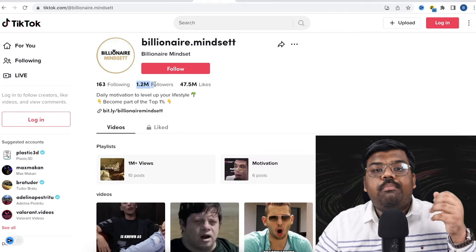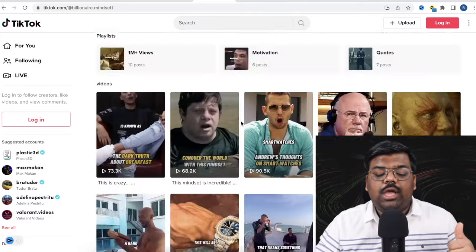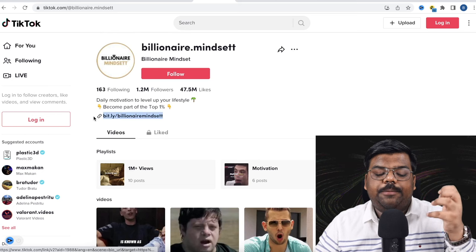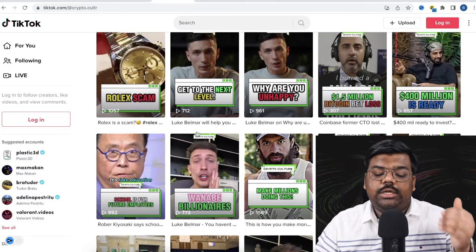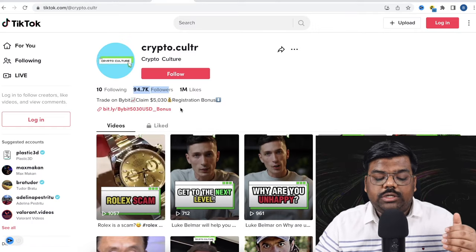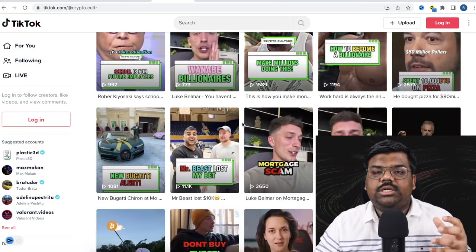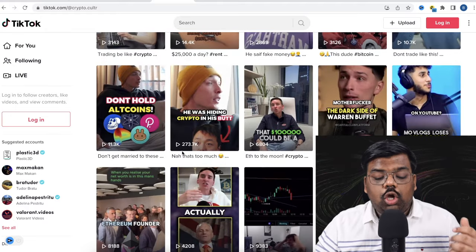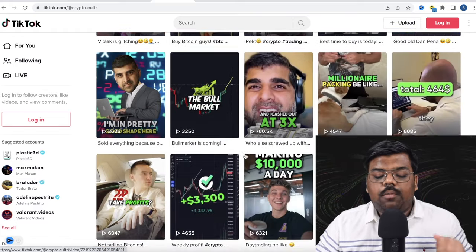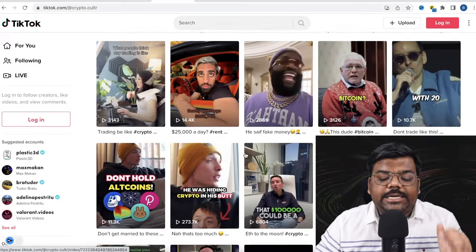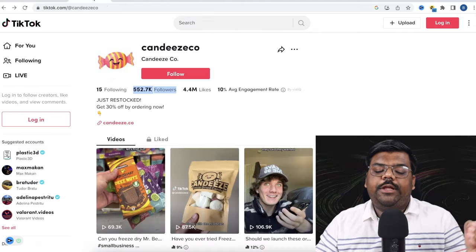Similarly, you can see 1.2 million followers on another channel creating super simple copy-paste content. They are getting views and redirecting them to an affiliate product. Another channel has almost 100,000 followers in the crypto niche, redirecting viewers to a crypto trading platform from which they earn recurring monthly commissions. You can see 270,000 views, 400,000 views. This is how many people are using TikTok for free and creating a full-fledged business with multiple income streams.